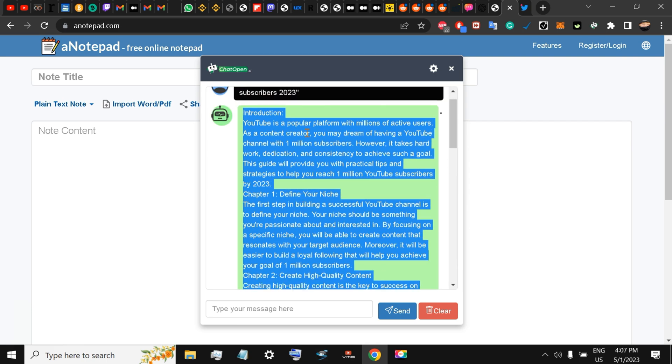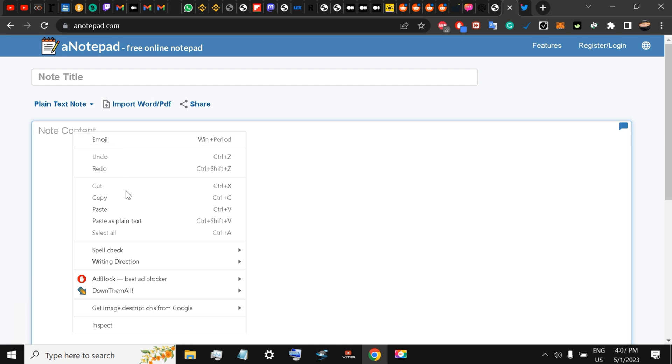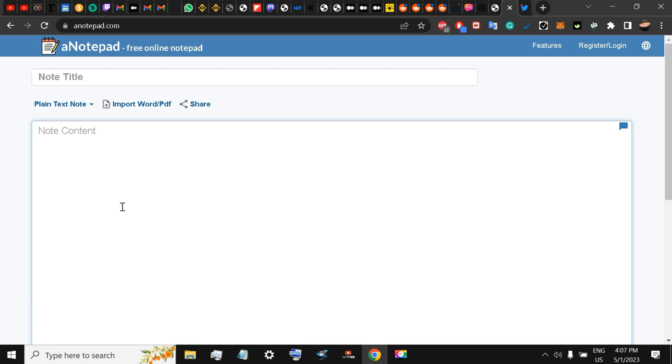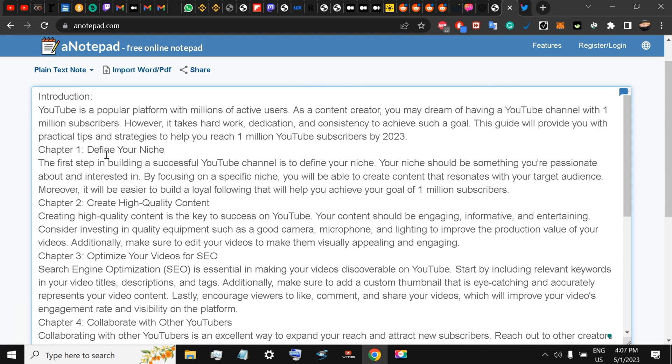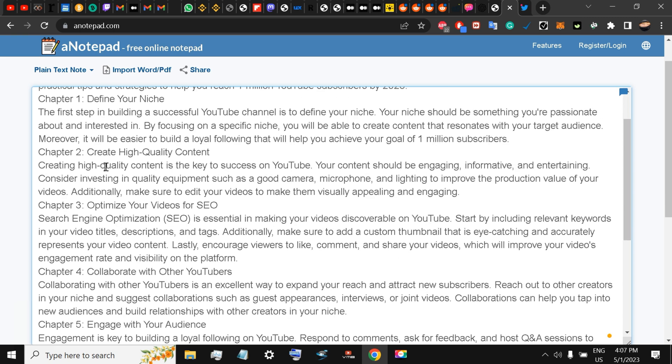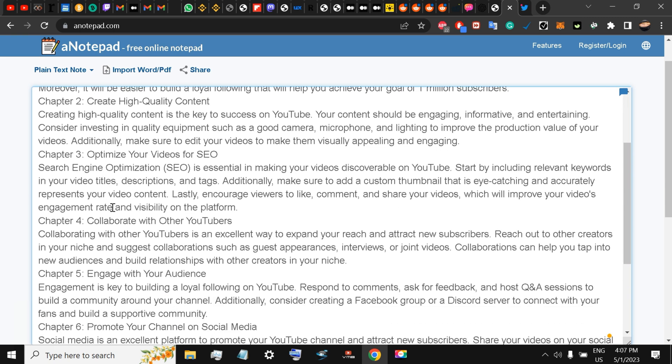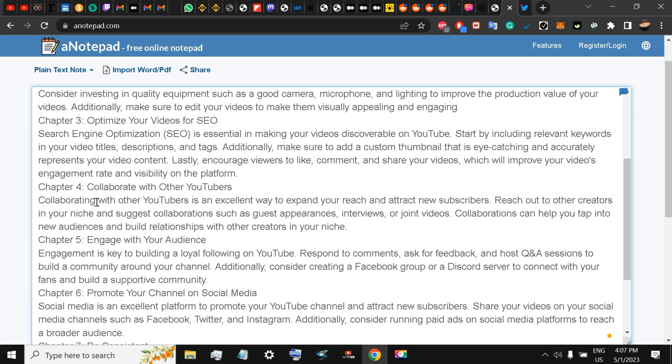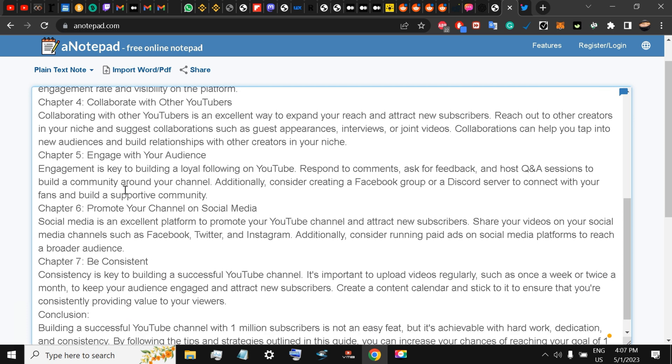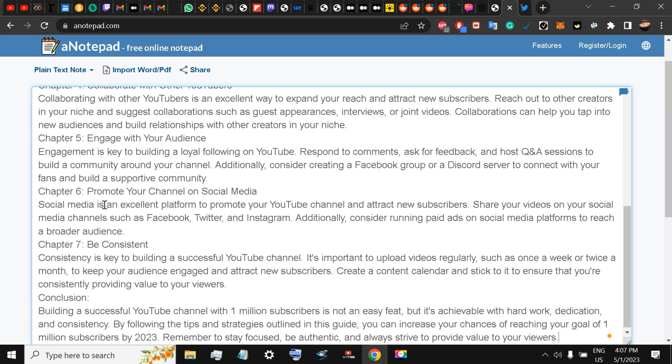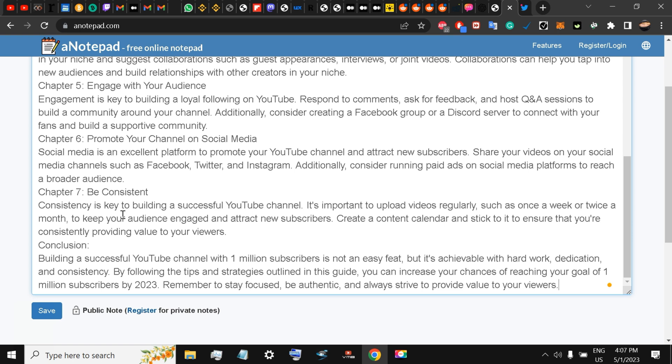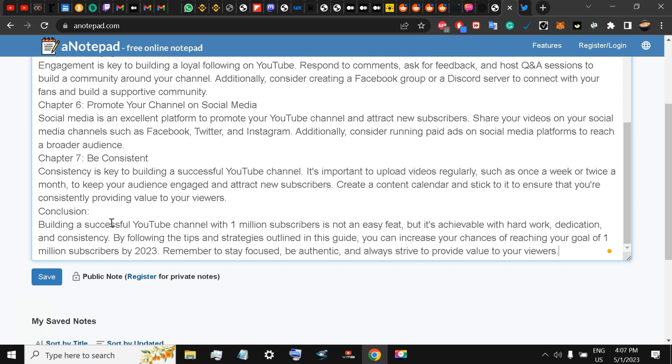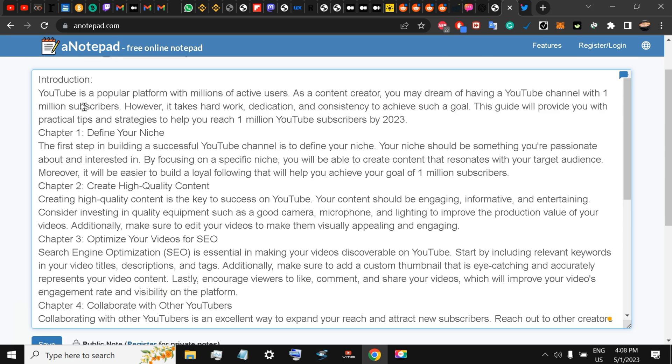Not only does it give me an introduction, but YouTube is a popular platform. It covers: define your niche, create high-quality content, optimize your videos for SEO, collaborate with other YouTubers, engage with your audience, promote your channel, be consistent—the whole e-book.